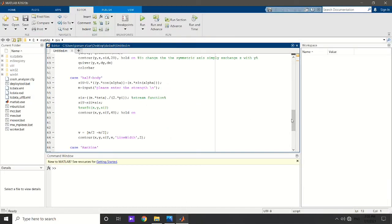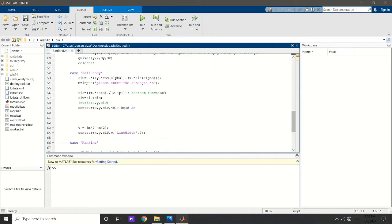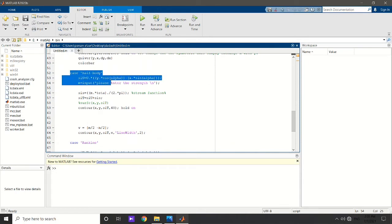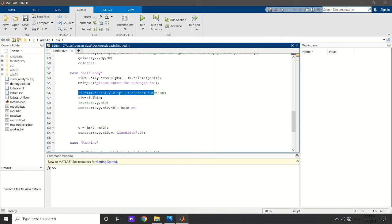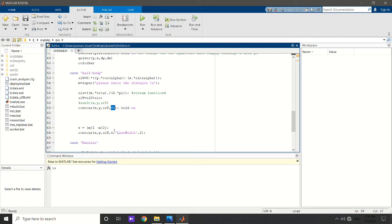Now let's go to MATLAB to visualize them. This is the code I talked about in my previous video, so this time I will focus on the part about the half-body. We simply define psi for the uniform flow and psi for the source — the strength of the source is received from the user via an input function. By adding them together, the total psi gives us the psi for the Rankine Half-Body. We plot the contours using this command, requesting 40 contour lines.